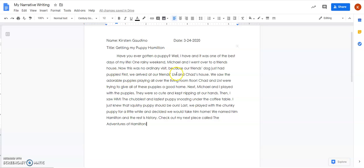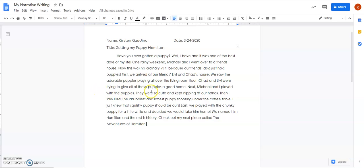First we arrived at our friends Livy and Chad's house. We saw the adorable puppies playing all over the living room floor. Chad and Livy were trying to give all these puppies to a good home. So I just read it and I need to add something in there that I missed.